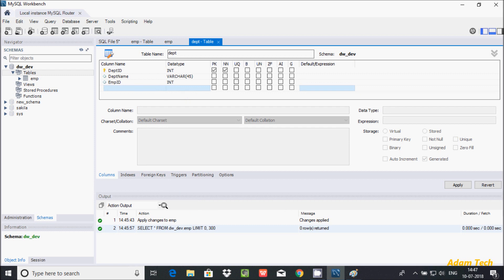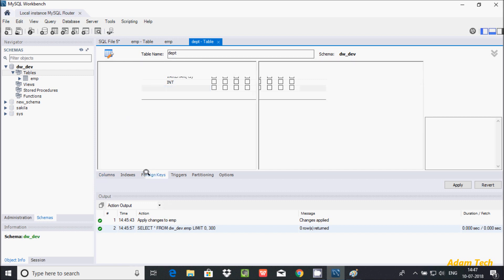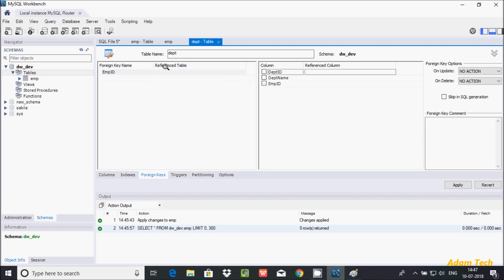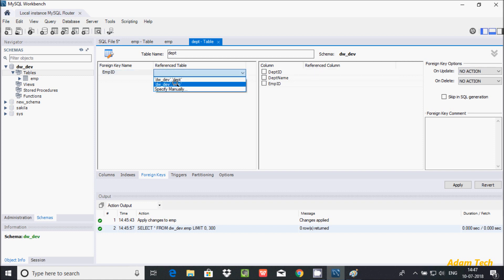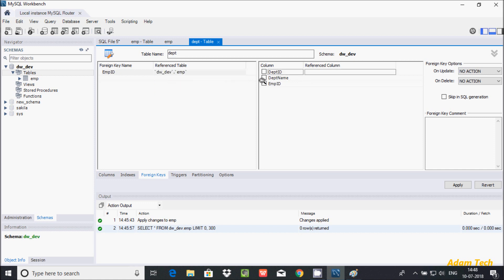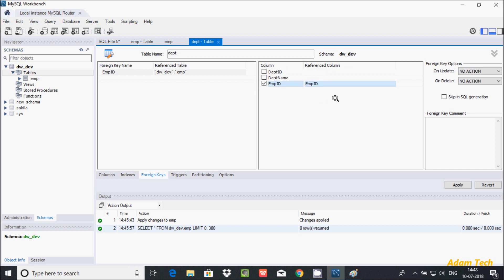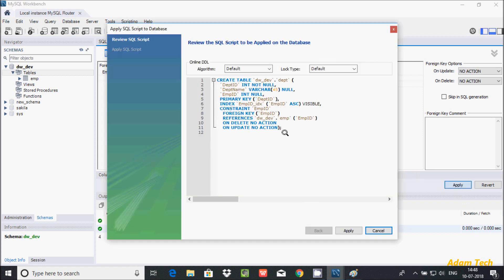Now let's set up the foreign key. Go to the Foreign Key tab and give the key name — I'm naming it emp_id. Then select the referenced table, which is emp, and select the referenced column emp_id. After clicking Apply, the generated query shows: create table dpt with dpt_id as primary key, emp_id as a foreign key referencing emp(emp_id).